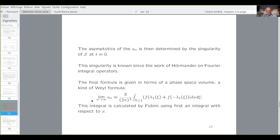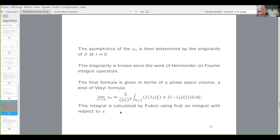To summarize: you have this pure point spectrum. You have the eigenspaces, which are vector fields with polynomial coefficients, and you have a limit distribution for the spectrum as the degree goes to infinity. Now, if I have some time still, I'll discuss dimension two.